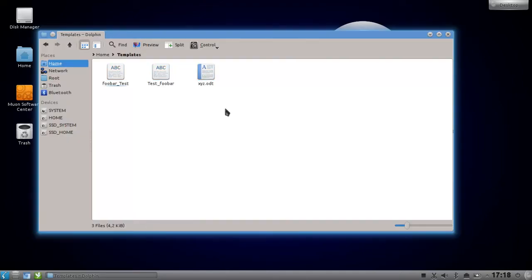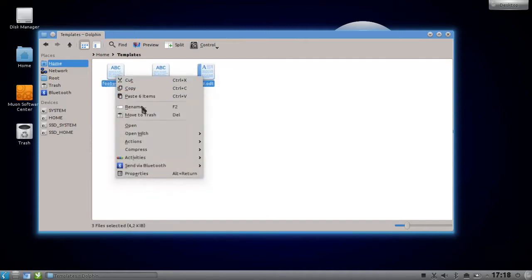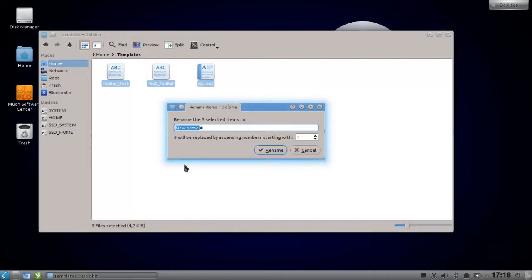Pretend those files are all the same, or we want to rename them in a numerical order. Just mark them all, right-click, click on rename or hit F2, and now this window will appear which will allow you to set the file name.